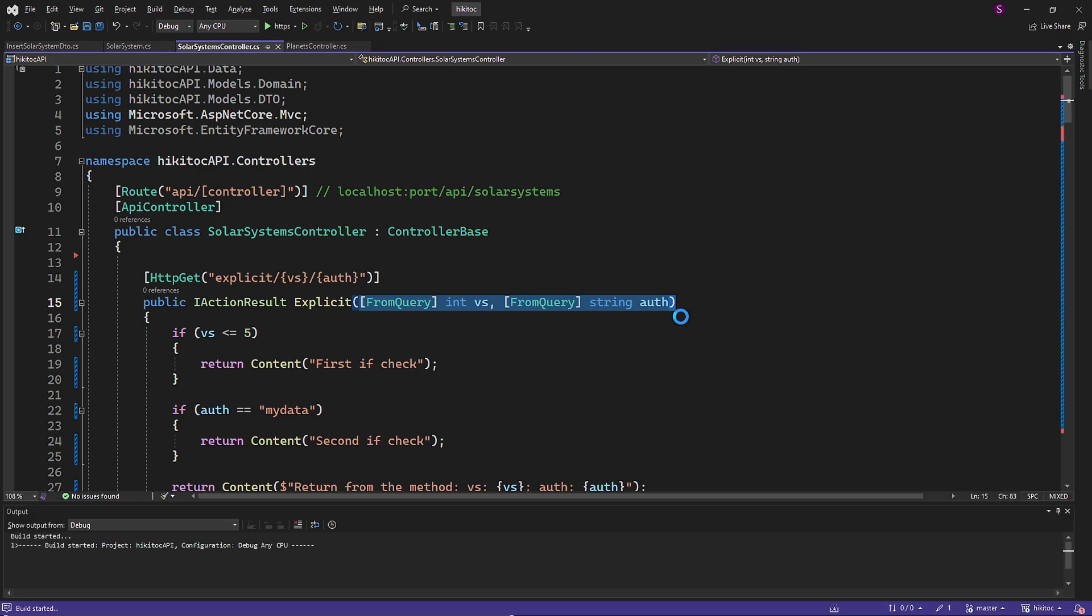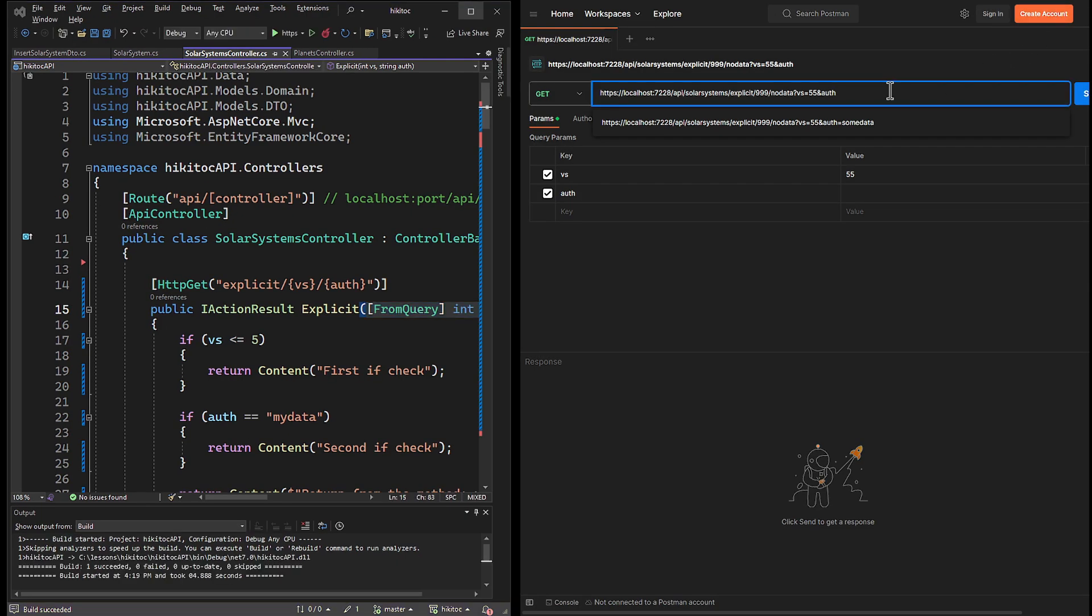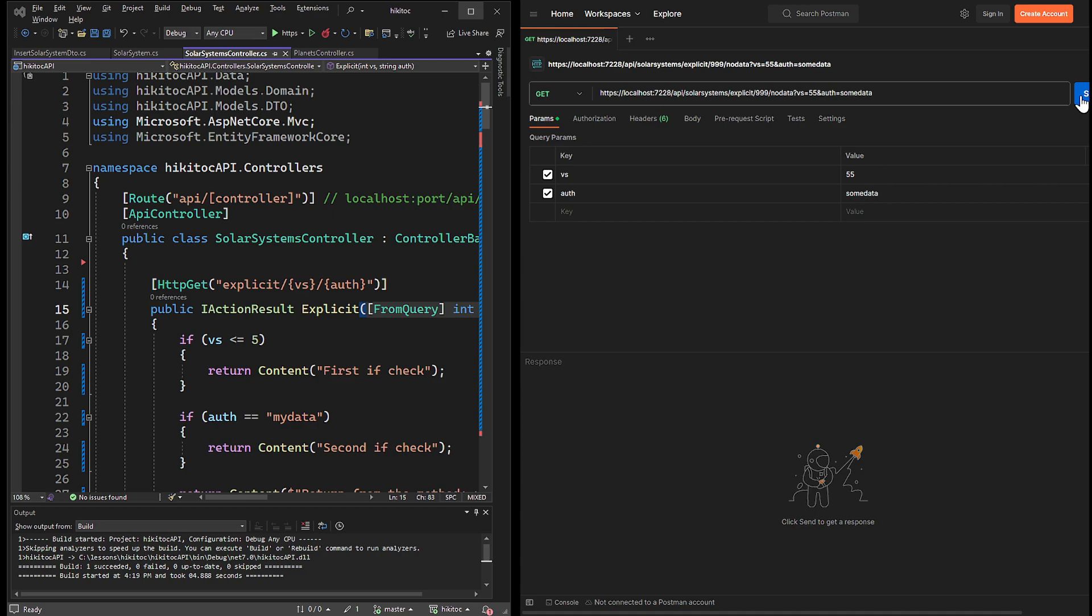Let's open Postman. I will enter all the required parameters, including route data and query string parameters. As you may recall from the diagram, this section of the URL which contains query string parameters comes after the route data in the implicit model binding. So this part of the URL path would be triggered first if we remove both attributes. However, since we bound the model using attributes FromQuery, 999 and no data should be skipped.